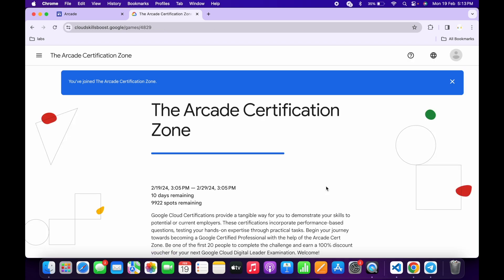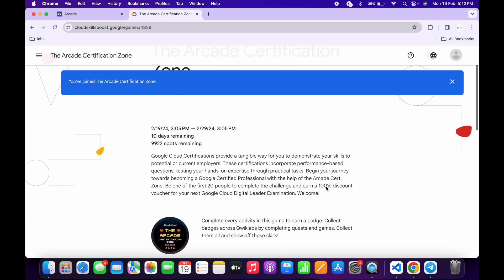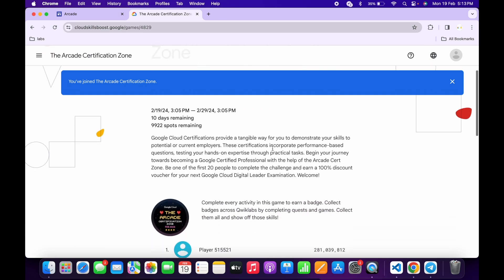Now you are part of the Arcade Certification Zone. If you scroll down in the description box, you can check—be the first 20 people. This means if you are the first 20 people who completed this game, you're going to get a 100% discount.